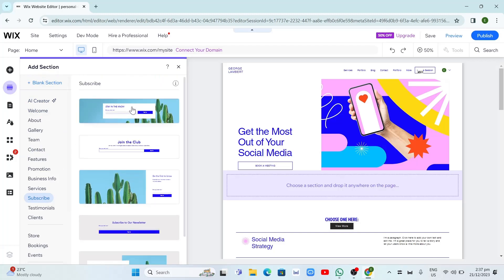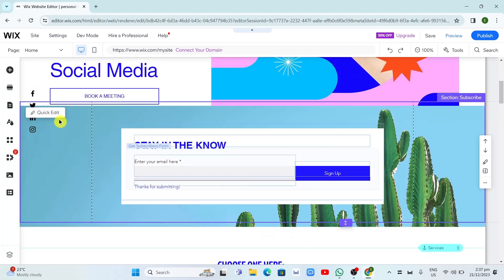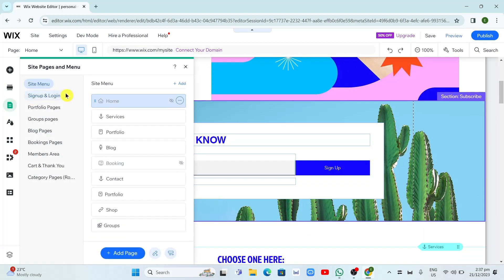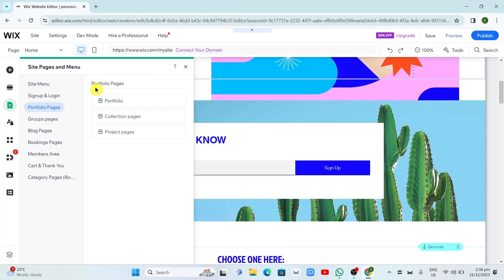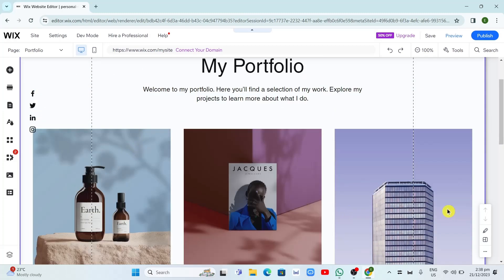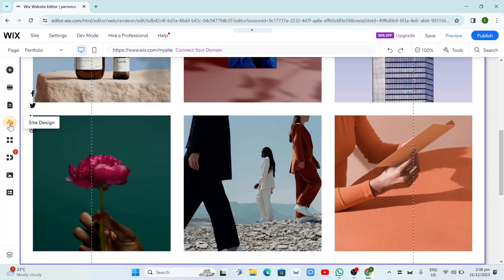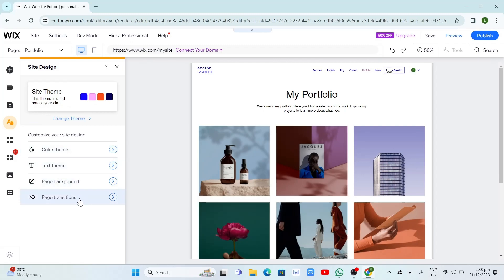Just click that one and move it on your website to see the result. Under Pages and Menu, you can add portfolio pages, bookings, members area, or blog pages. For example, if you want to add a portfolio page, click on that and it will automatically add the page to your website. We also have Site Design — click on that and you can change the color theme, text theme, page background, and page transitions.